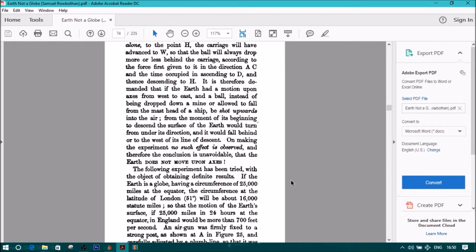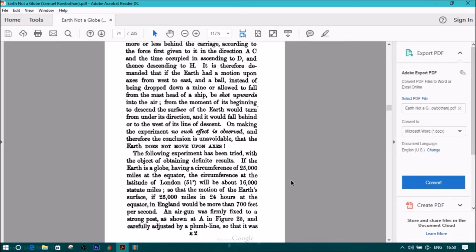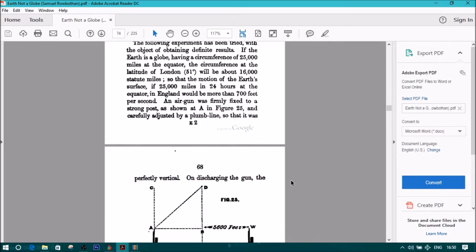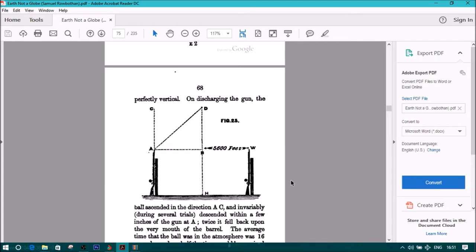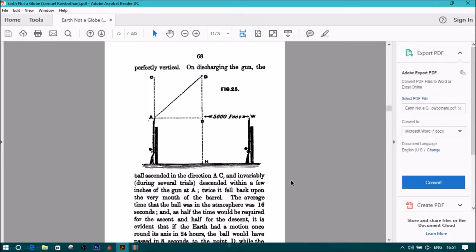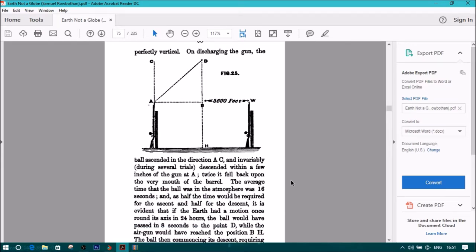The following experiment has been tried with the object of obtaining definite results. If the earth is a globe, having a circumference of 25,000 miles at the equator, the circumference at the latitude of London, or 51 degrees, will be about 16,000 statute miles, so that the motion of the earth's surface, if 25,000 miles in 24 hours at the equator, in England would be more than 700 feet per second. An air gun was firmly fixed to a strong post, as shown at A in Figure 25, and carefully adjusted by a plumb line, so that it was perfectly vertical.